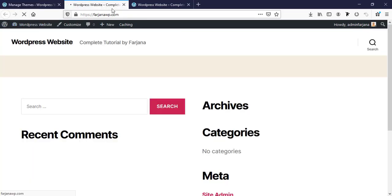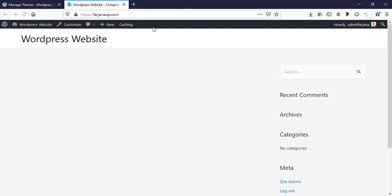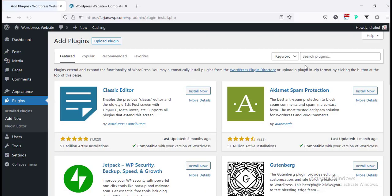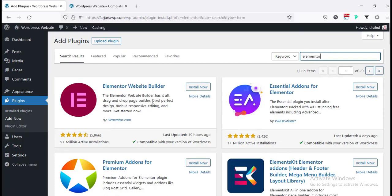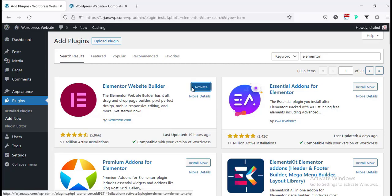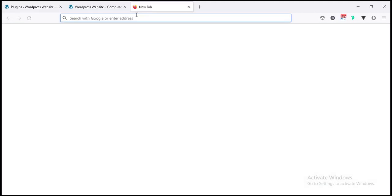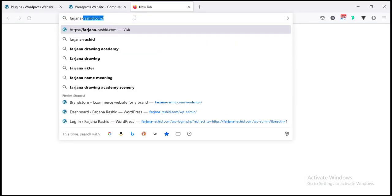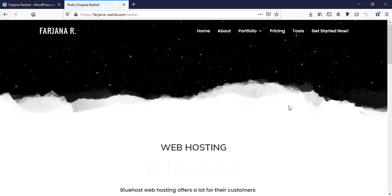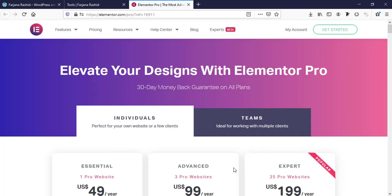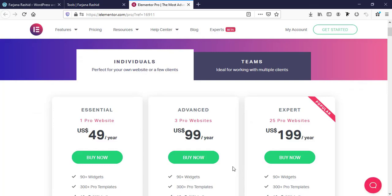After refreshing the website you can see the look is completely changed with the Astra theme. Now I'm going to install the Elementor plugin — go to Plugins > Add New, search for 'Elementor', and install the Elementor Website Builder, then Activate. Now I'm going to install Elementor Pro — go to farjanarachit.com, then Tools, scroll down, click on Elementor Pro Get Started, and you'll see several packages.